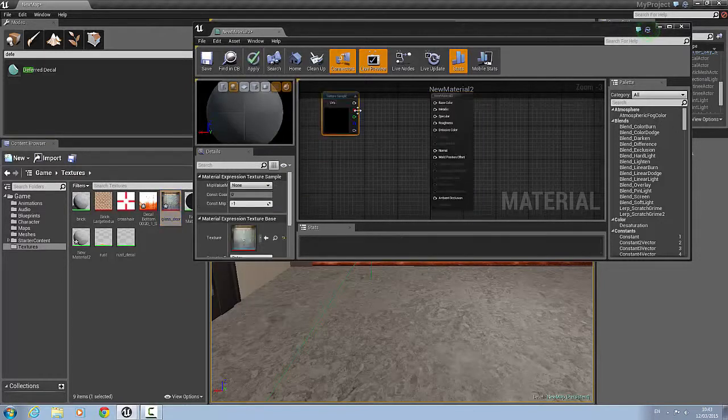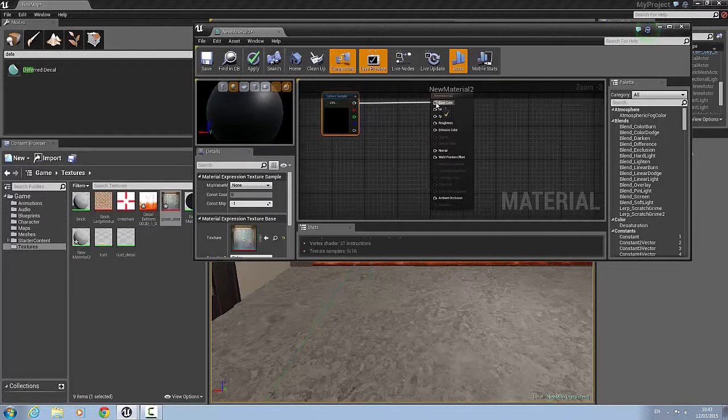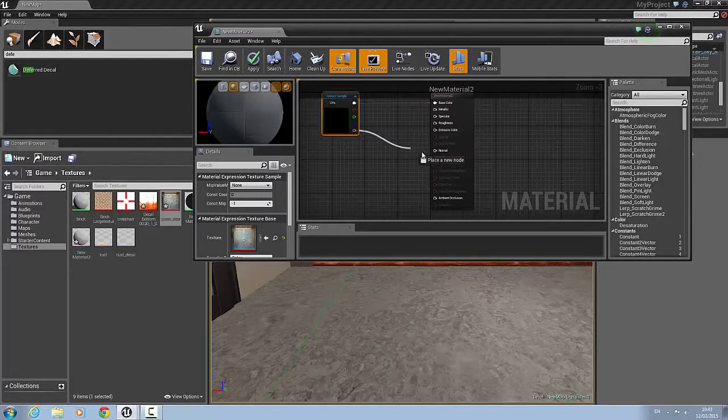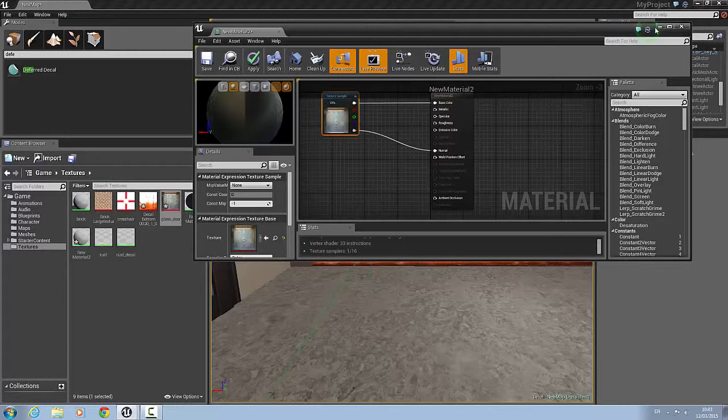So what I'm going to do is click the glass door material. Drag it into the material editor. And we'll just connect the base color to the top. And we'll connect the bottom into the normal. So once you have that done this will change here. And save that. And then close the material editor.